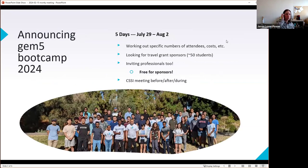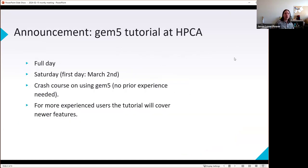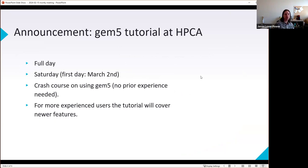Moving on — two quick announcements. We have the gem5 boot camp this summer from July 29th to August 2nd; be paying attention to mailing lists, more information will be coming soon. Also for those of you working at companies, I'll be hitting you up about sponsorships — a great opportunity to build the workforce of people who could come work for your company. The other announcement is that we have a gem5 tutorial at HPCA in about two weeks, which Bobby will be leading.